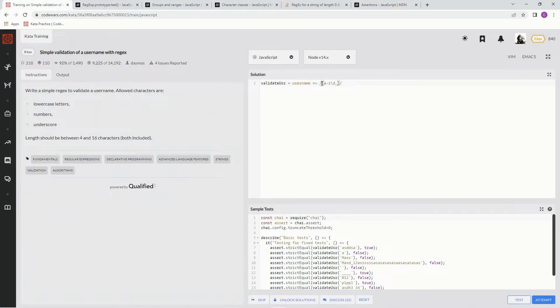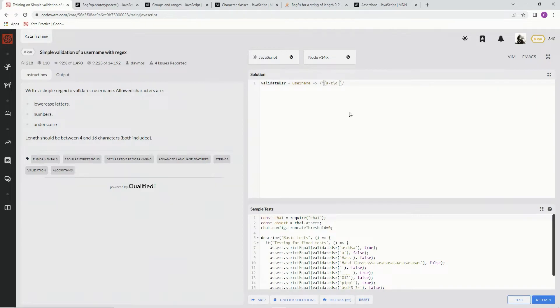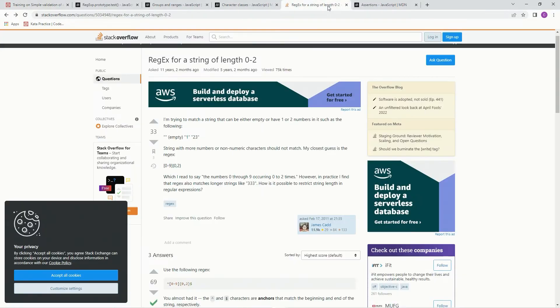So in front of the bracket, we're going to put the caret. And then at the end, we're going to put a dollar sign. We'll put a dollar sign there. But in between there, we also have to deal with this 4 to 16 characters.